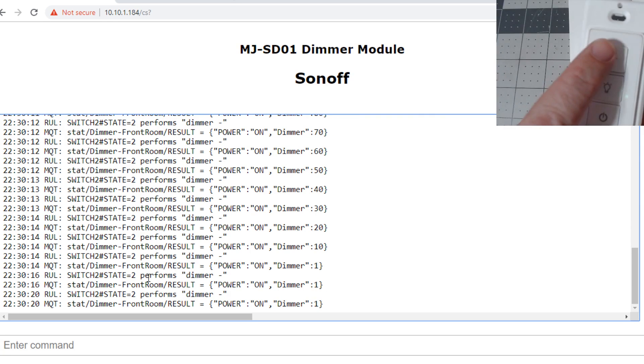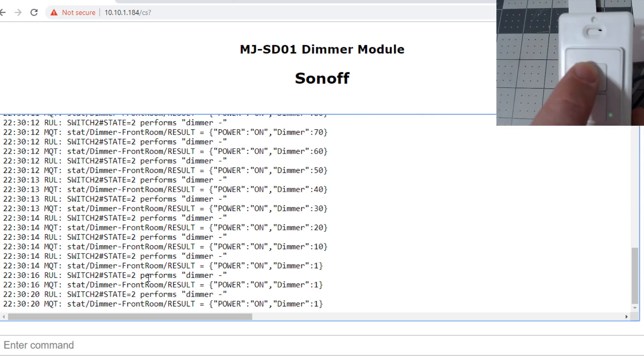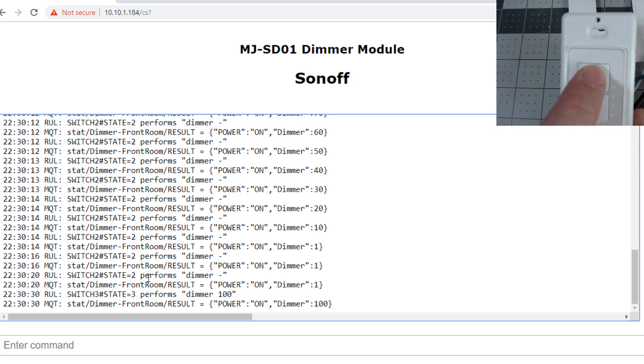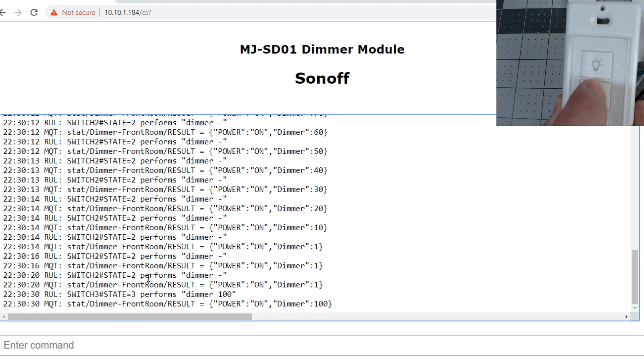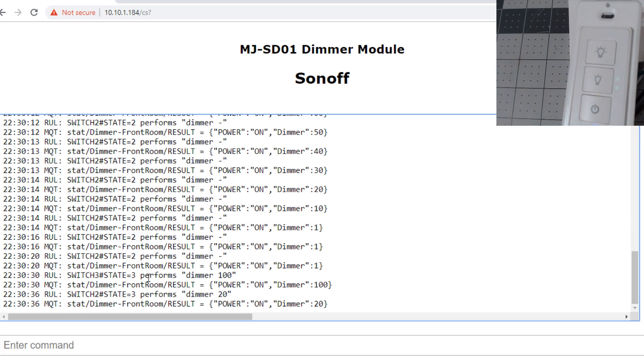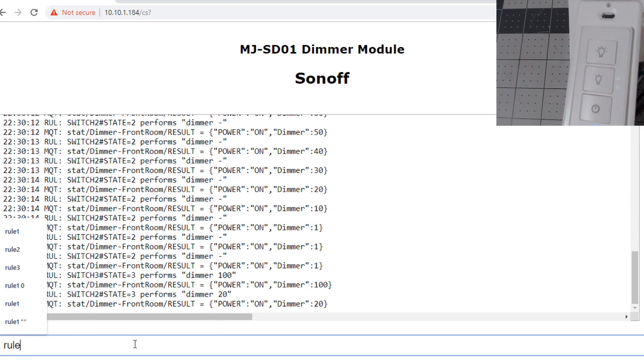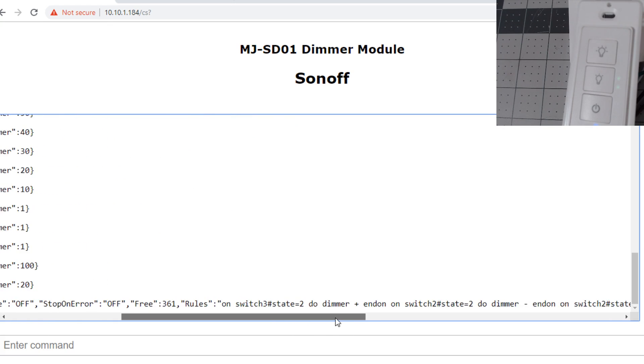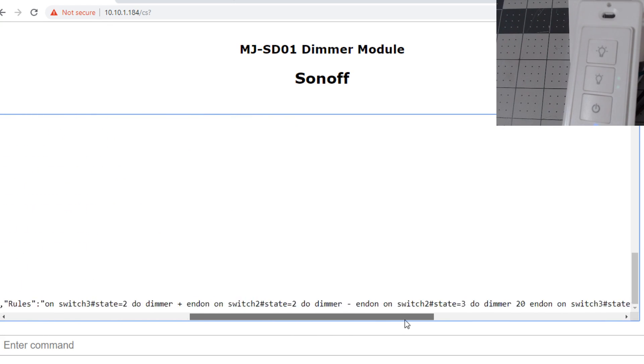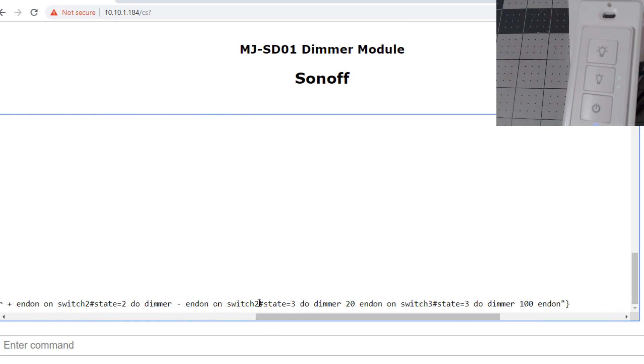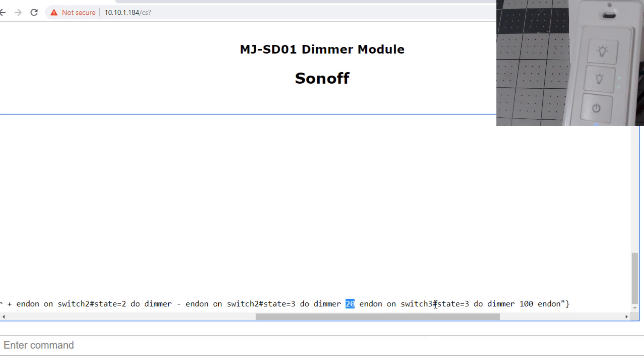Now if you long press the up button, it will jump automatically to 100. Now you can long press the down and it will jump to 20. If you'll notice in the rules, if you do a rule one, you can change this. Switch to state three is the long press down that sets it to 20. The switch state three of switch three long press sets it to 100.